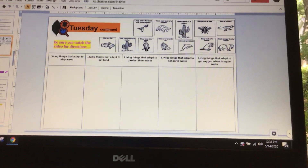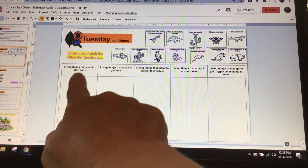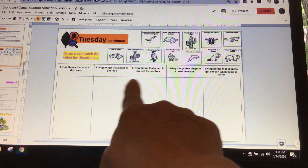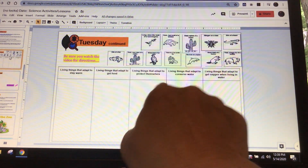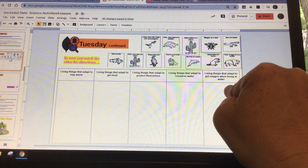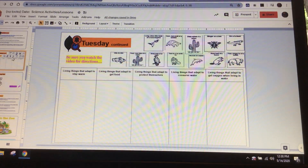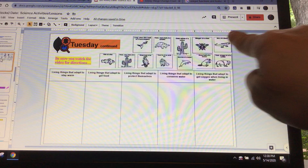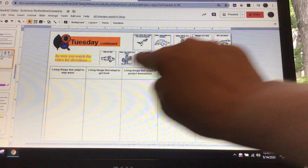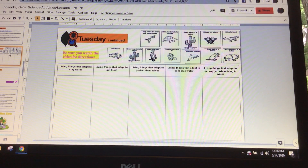Looking here, we have different categories: living things that adapt to stay warm, living things that adapt to get food, living things that adapt to protect themselves, living things that adapt to conserve water, and living things that adapt to get oxygen when living in water. You have pictures of different plants and animals and their adaptations, and you're going to sort them into the correct category.